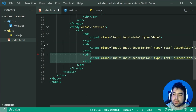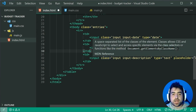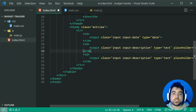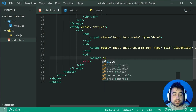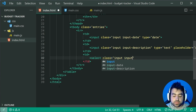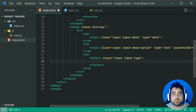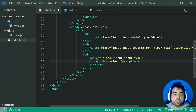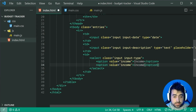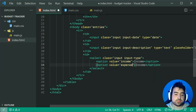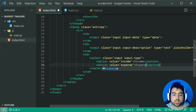Create a third TD — this one is going to be the type of row, either income or expense. For this one, it's going to be a select dropdown. Create a new select with a class of input and a second class of input-type. In terms of the options inside, we'll have either income or expense. Give the first option a value of income and text of income, and the second a value of expense and text of expense.